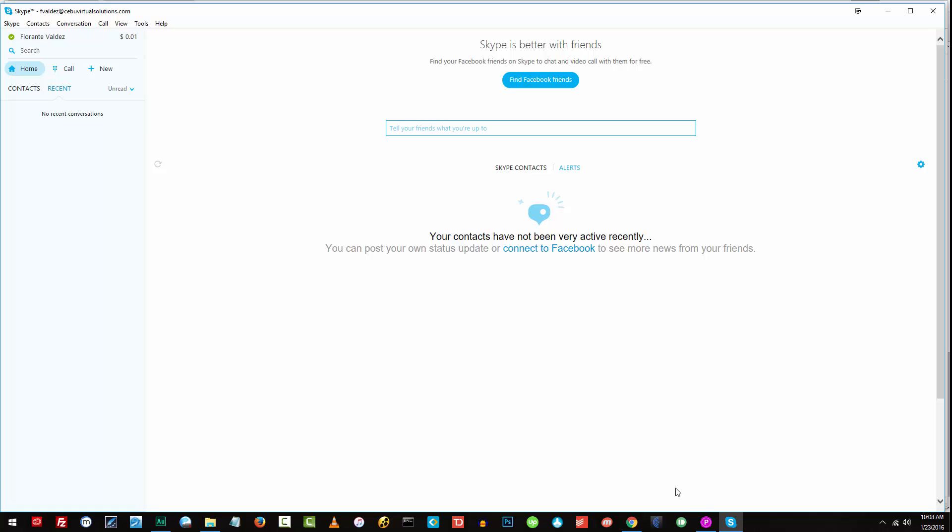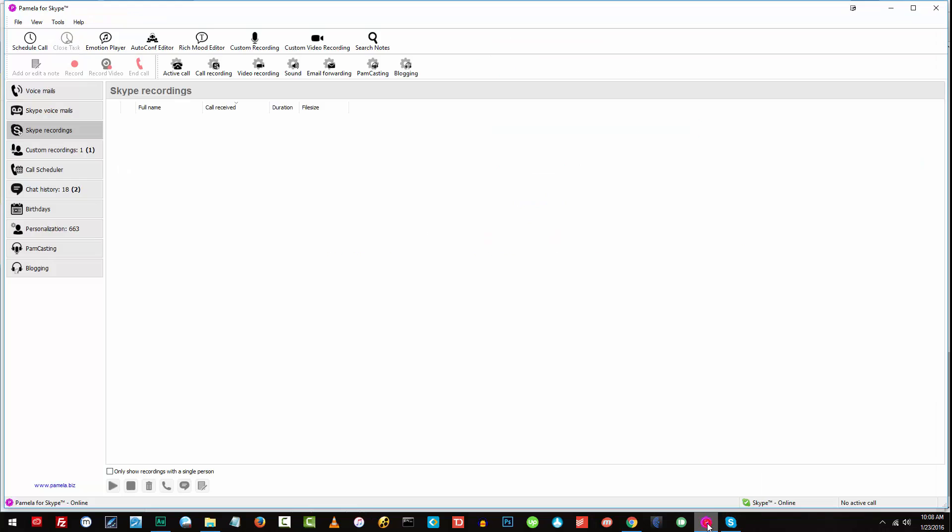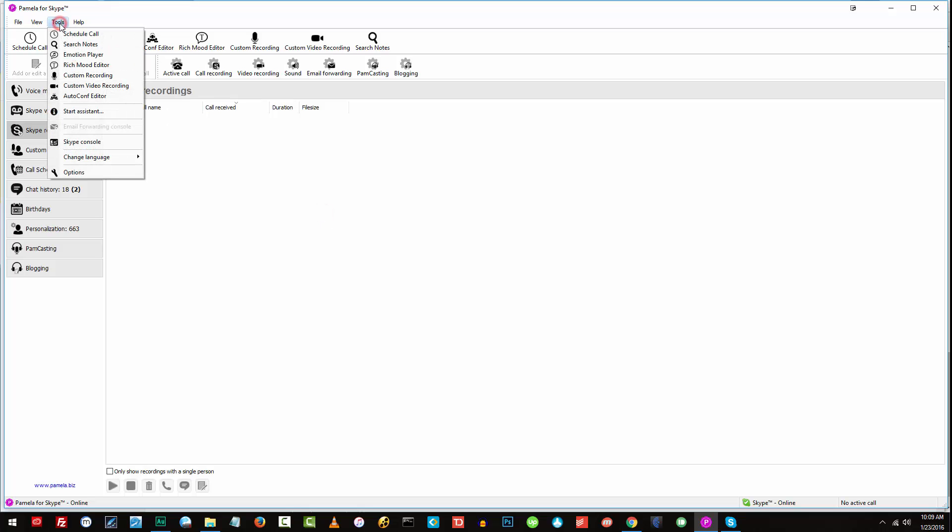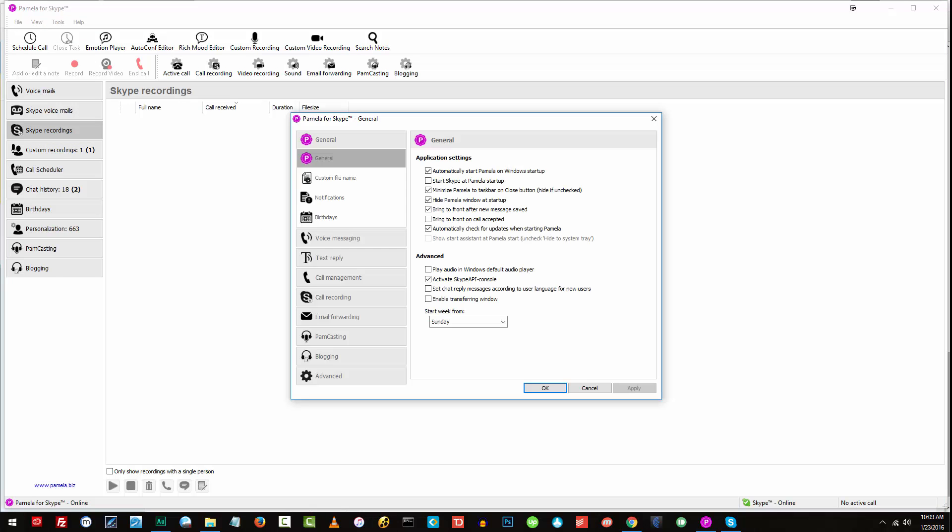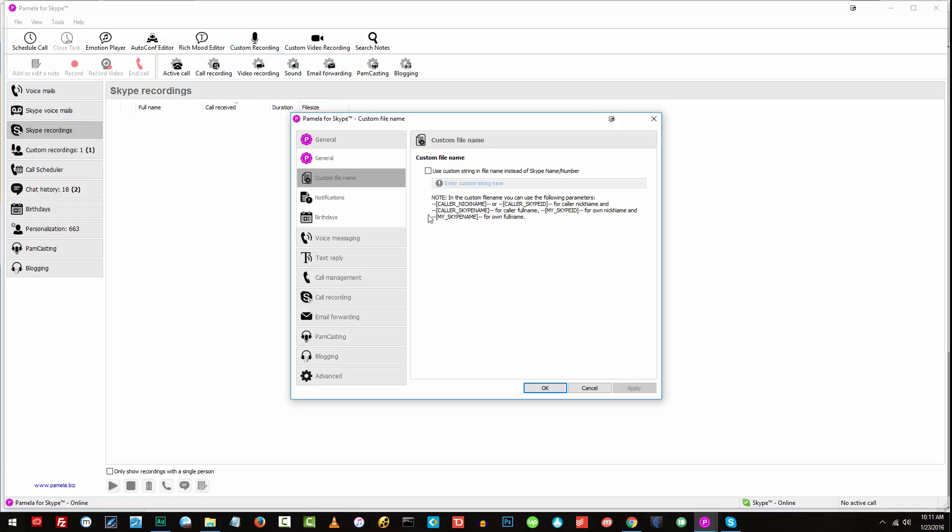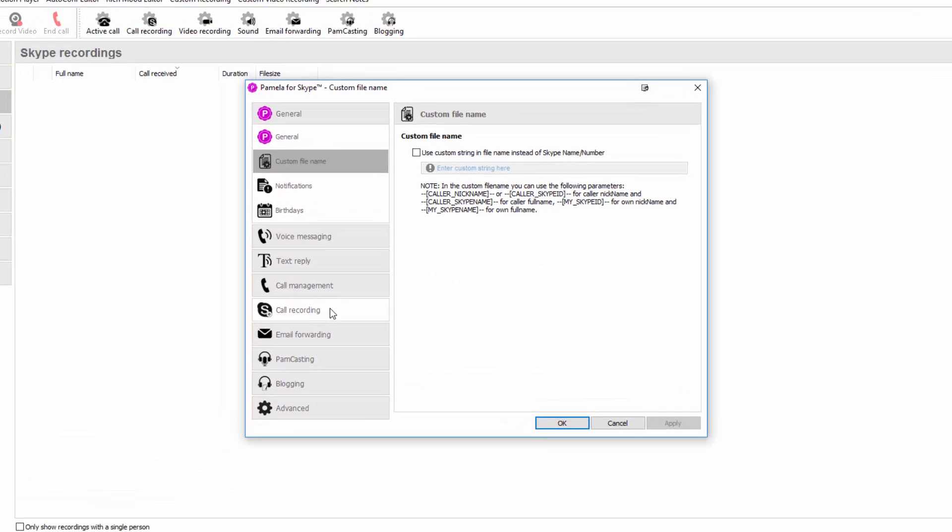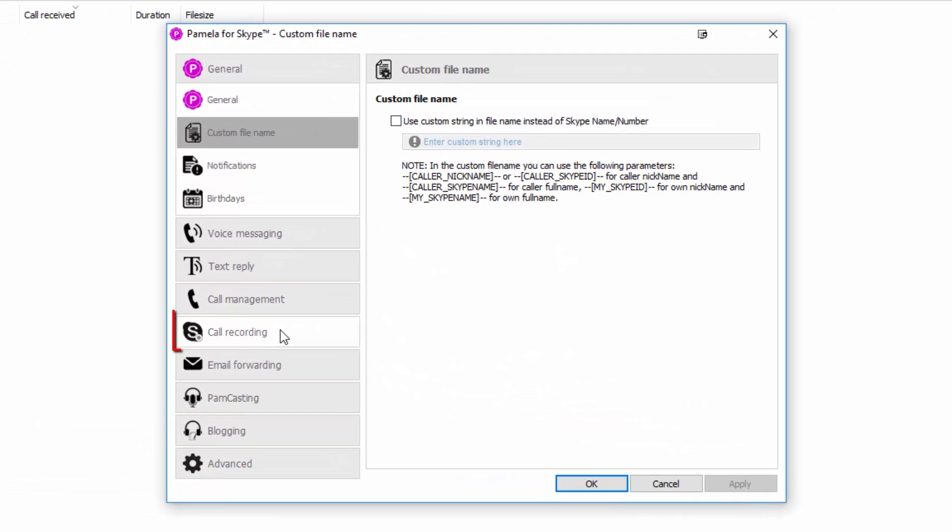How to get started in configuring your Pamela call recorder. First, you have to go to Tools tab. Click on that one. Then let's go ahead and go to Options. Once you have the options or the settings open, go ahead and choose Call Recording on the menu.